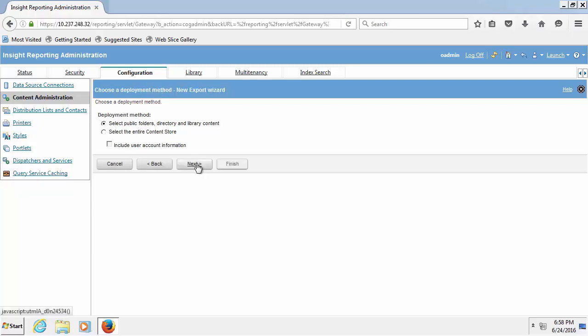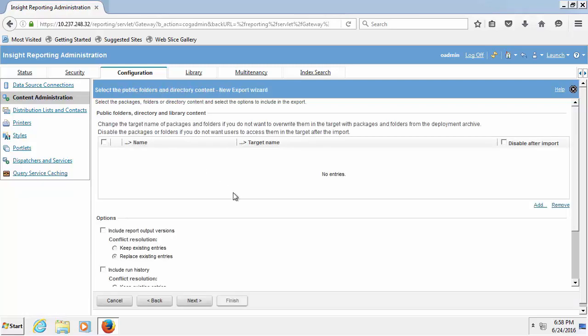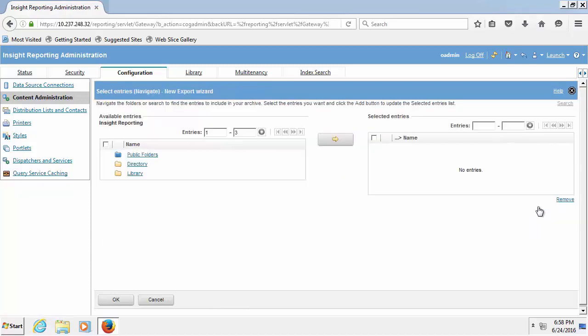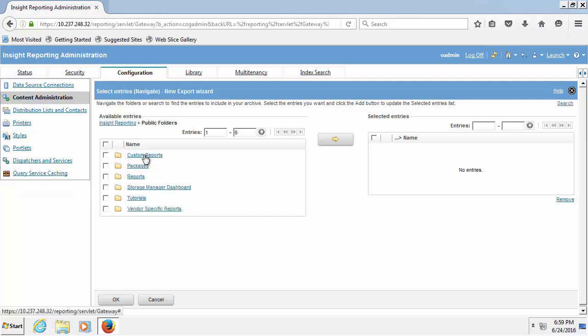Now click add on the far right under the configuration box. Click public folders or the folder where the reports are located. Check the box beside all the folders you would like to export and then click the middle arrow button to select those entries.